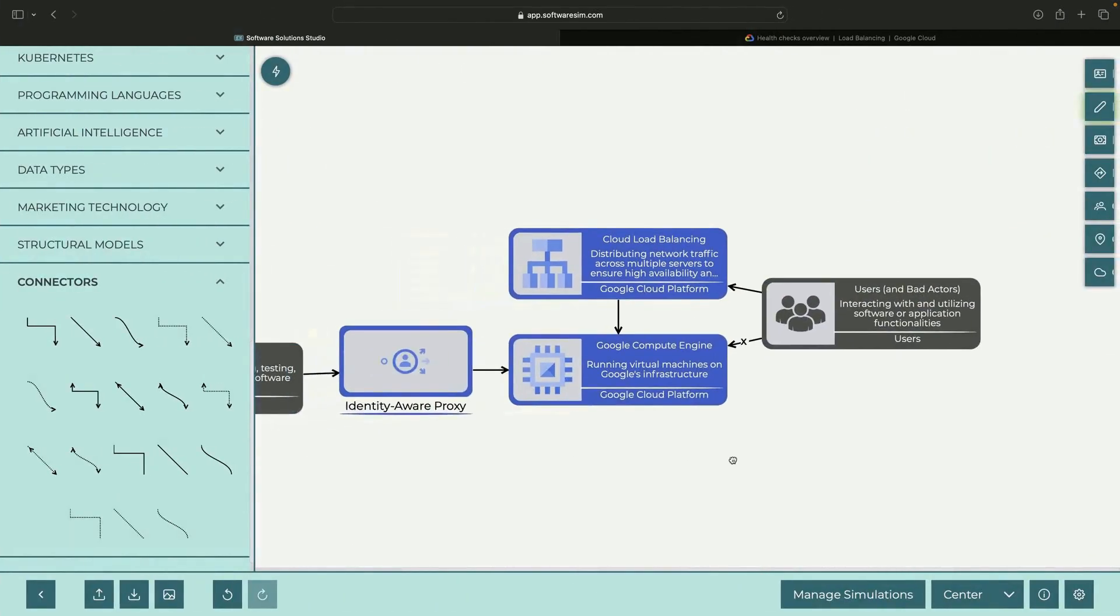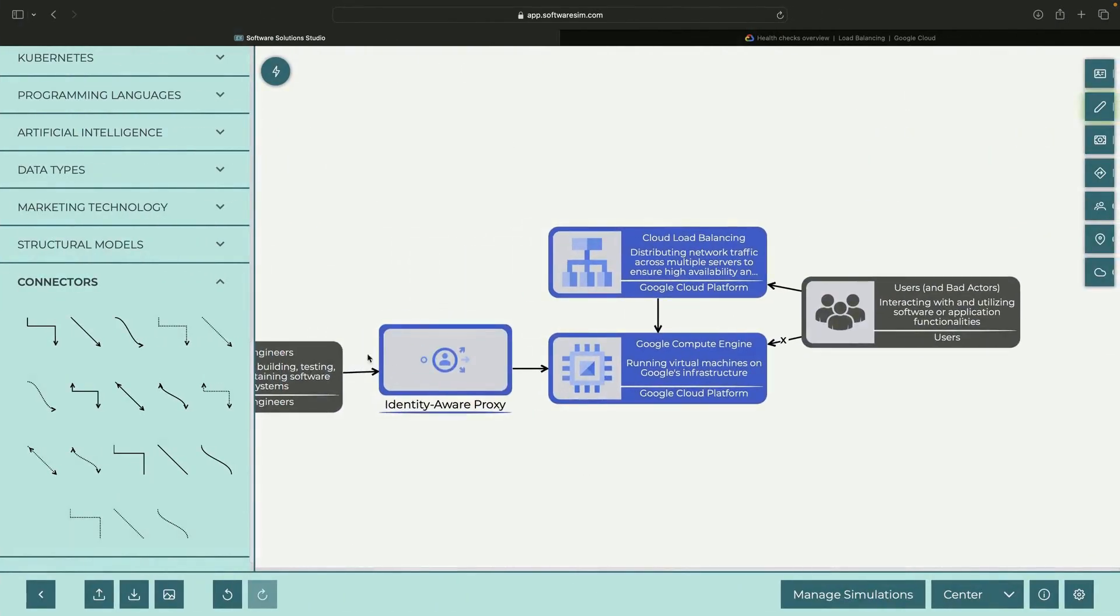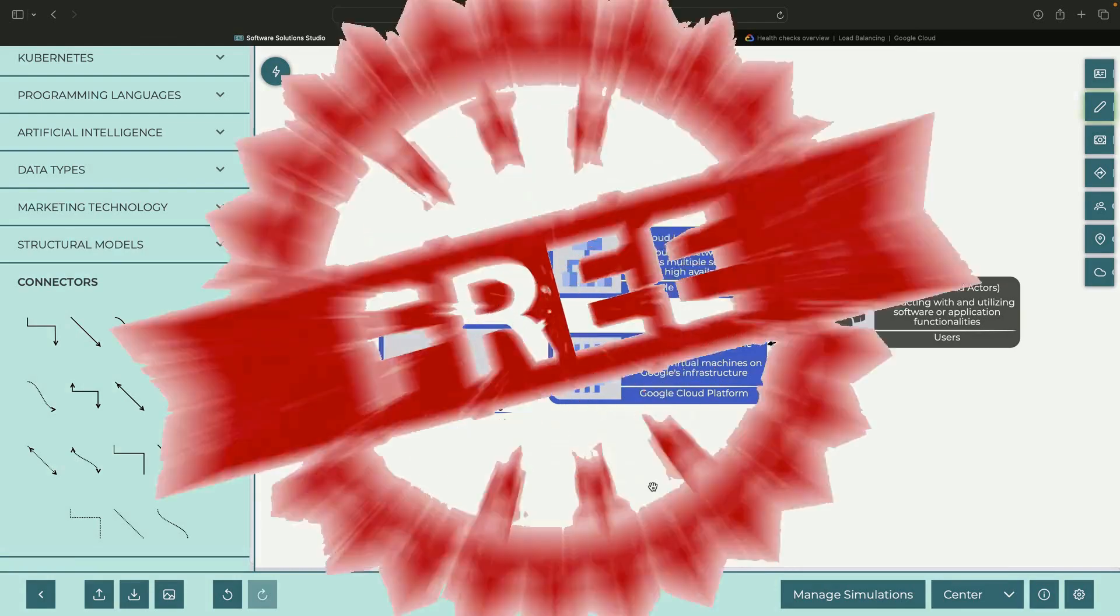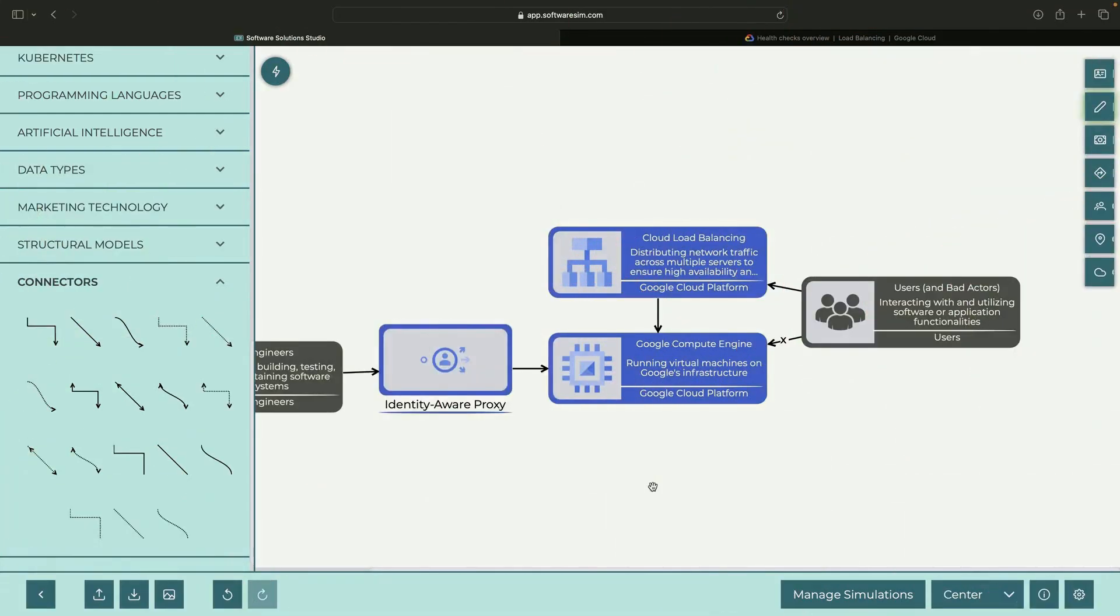As usual, we'll provide the tutorial diagram in the video description for your reuse. If you'd like to support the channel, check out our new design tool via the free trial link in the description and let us know what you think. Many thanks for watching until the end, and please enjoy responsibly.